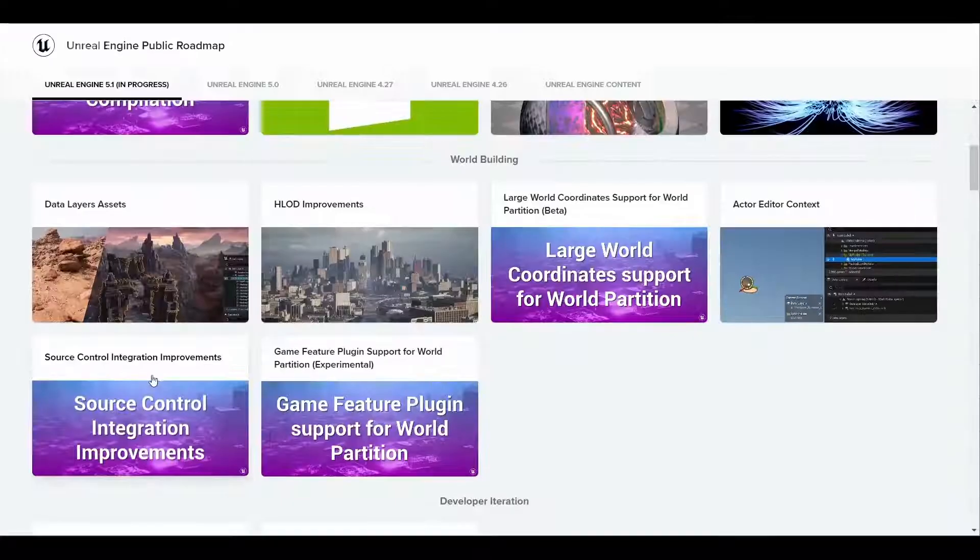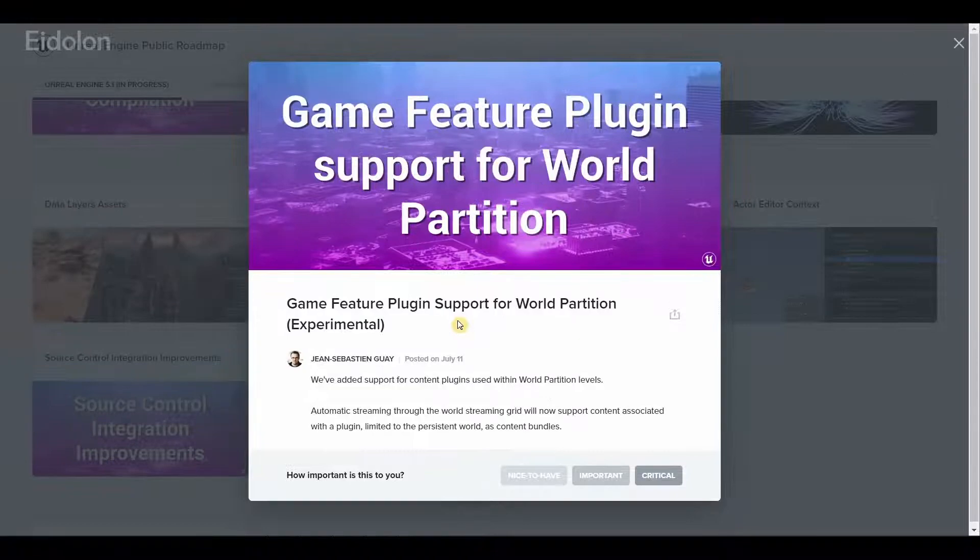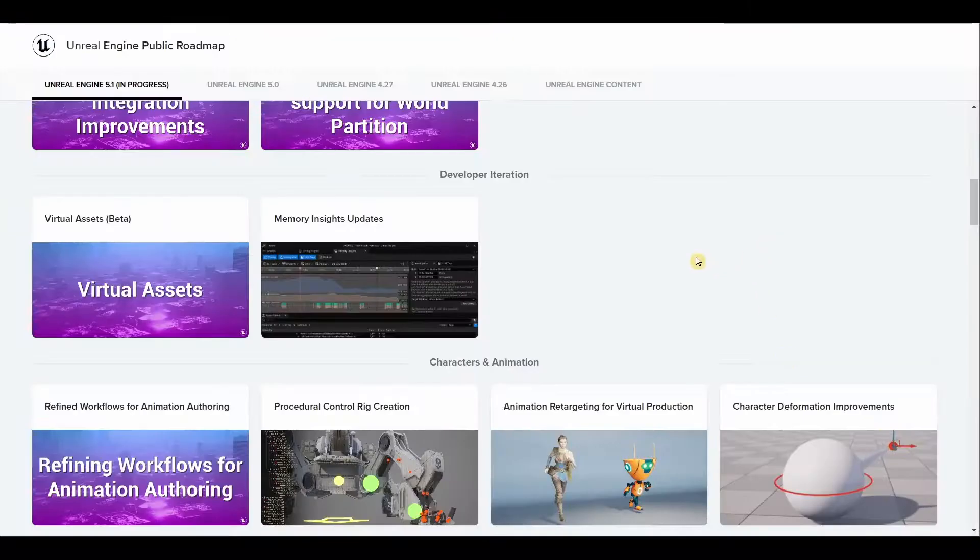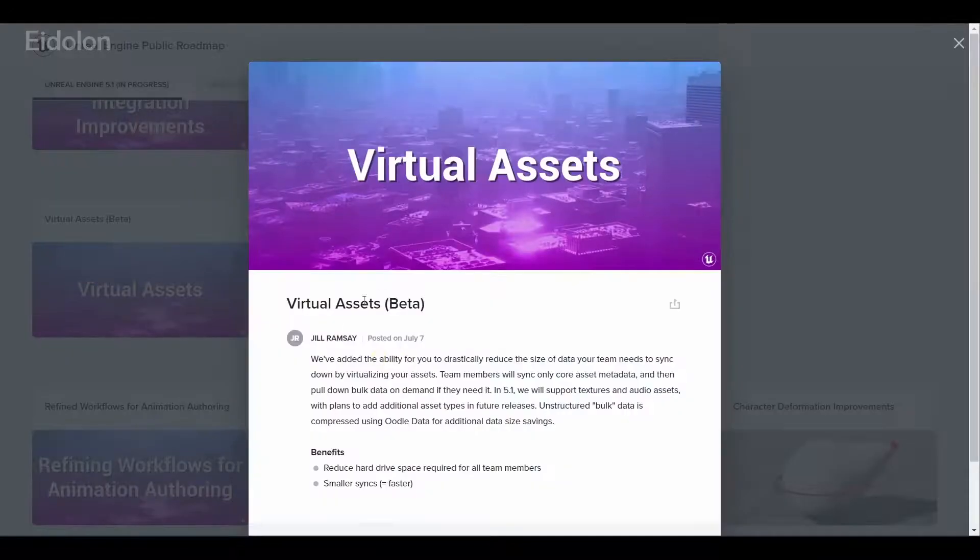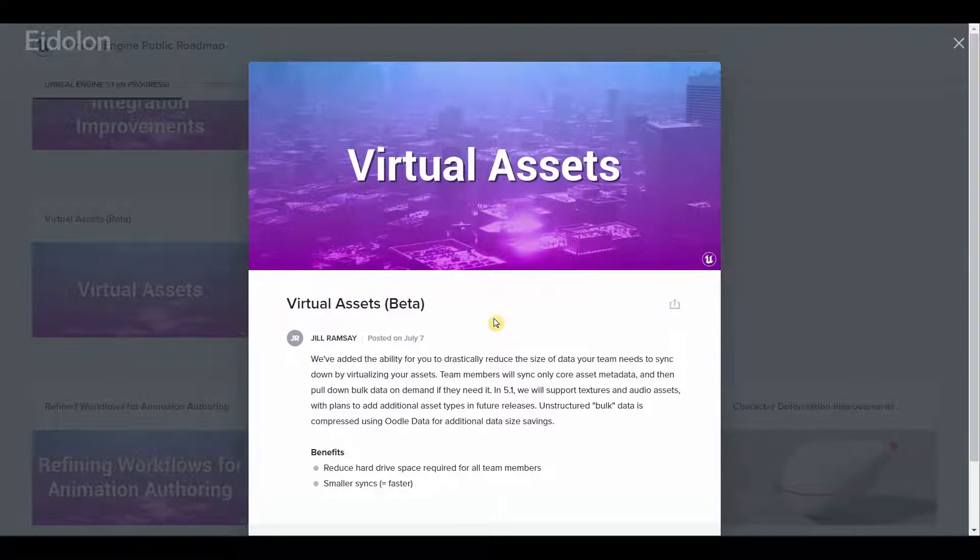Then we have actor editor context which will help in world partition specific workflows, source control improvements, and game feature plugin support for world partition. When it comes to developer iteration, we have virtual assets which is again very useful if you are working with a team. This will reduce the space required for team members to store all these assets.